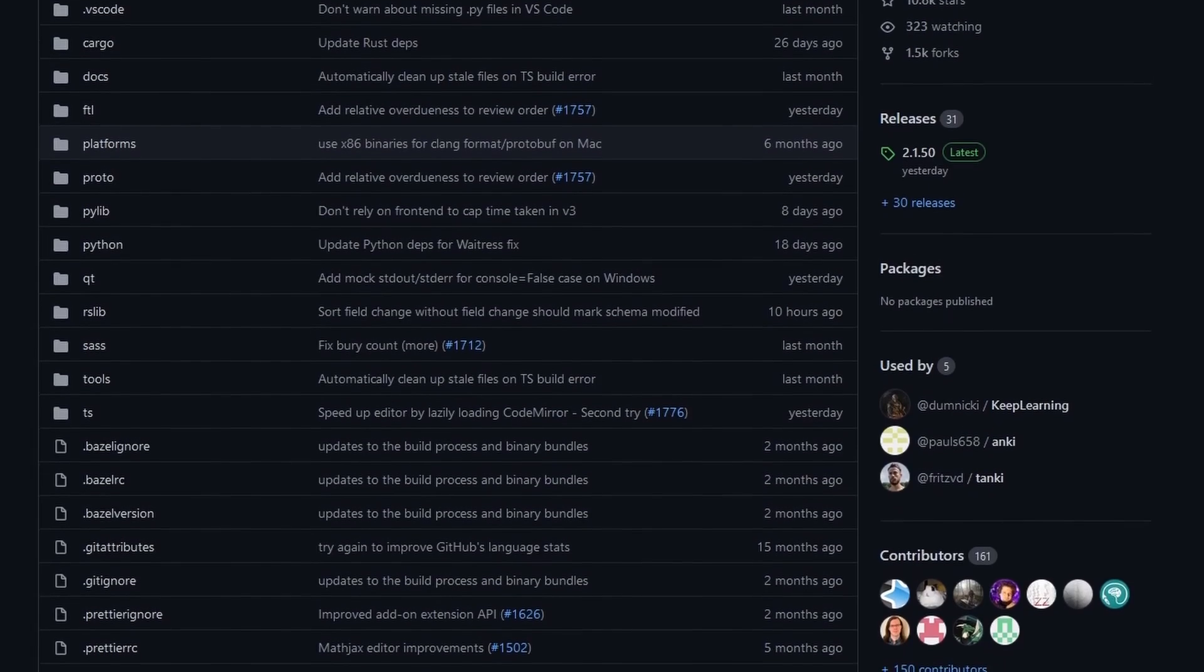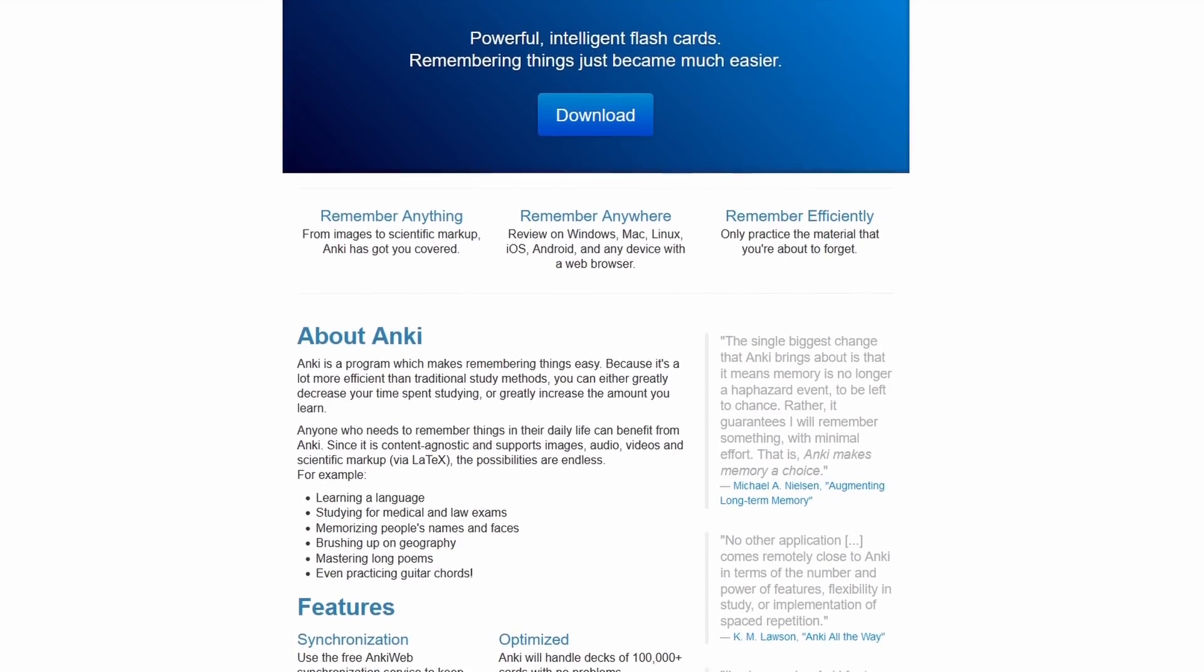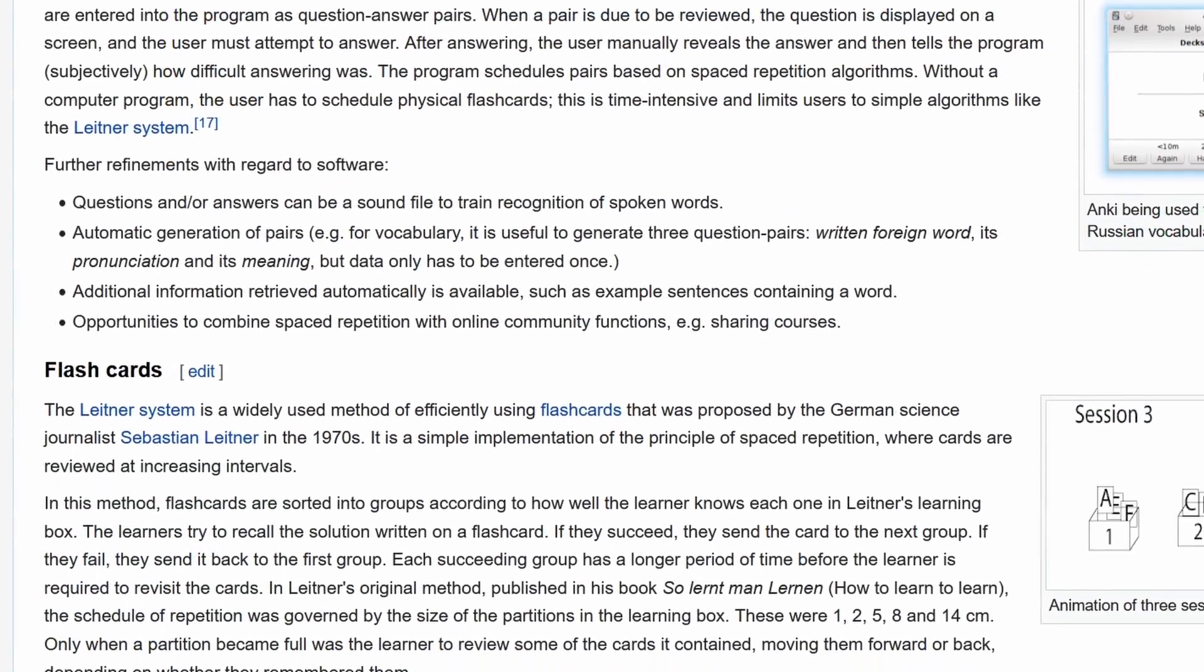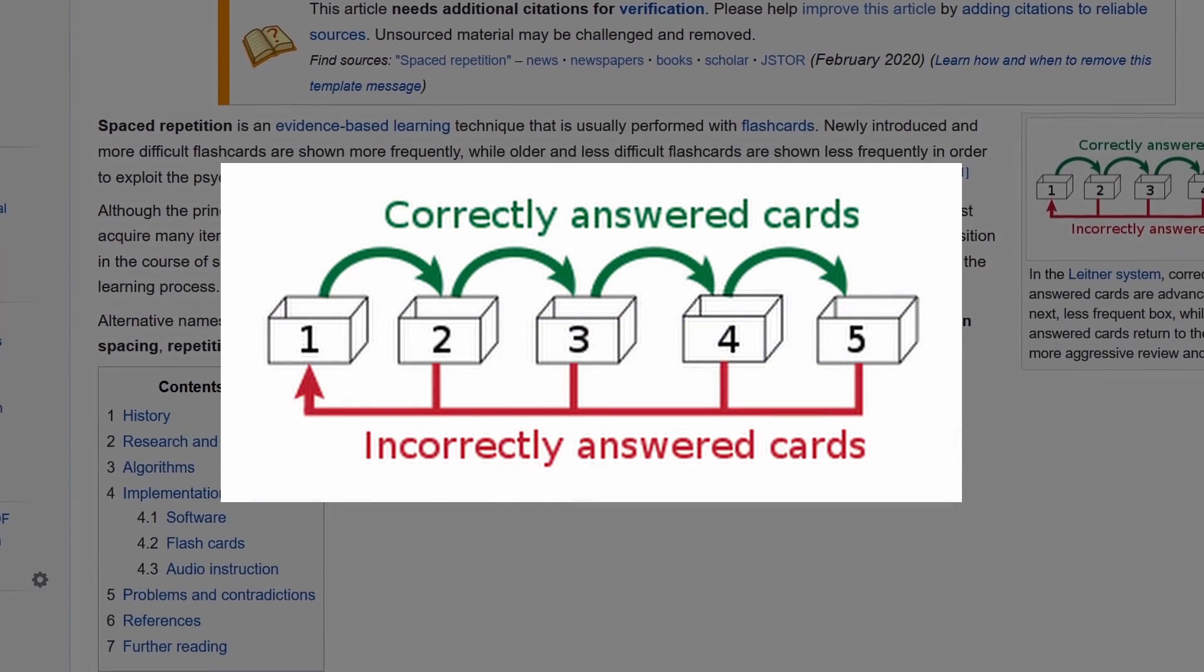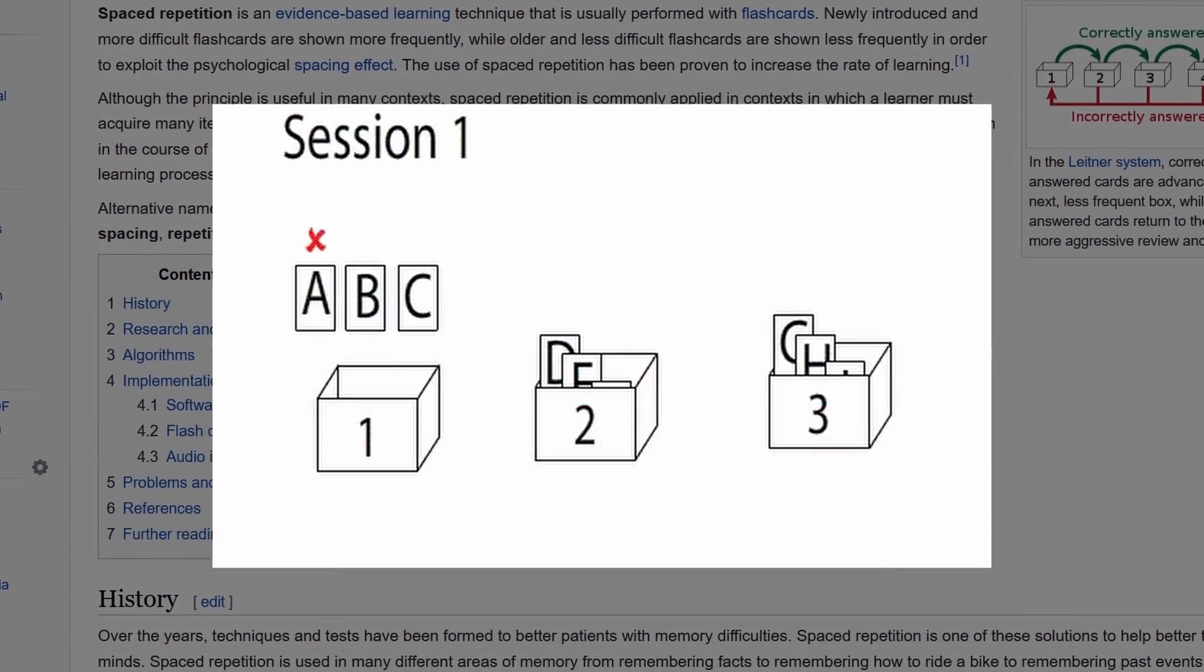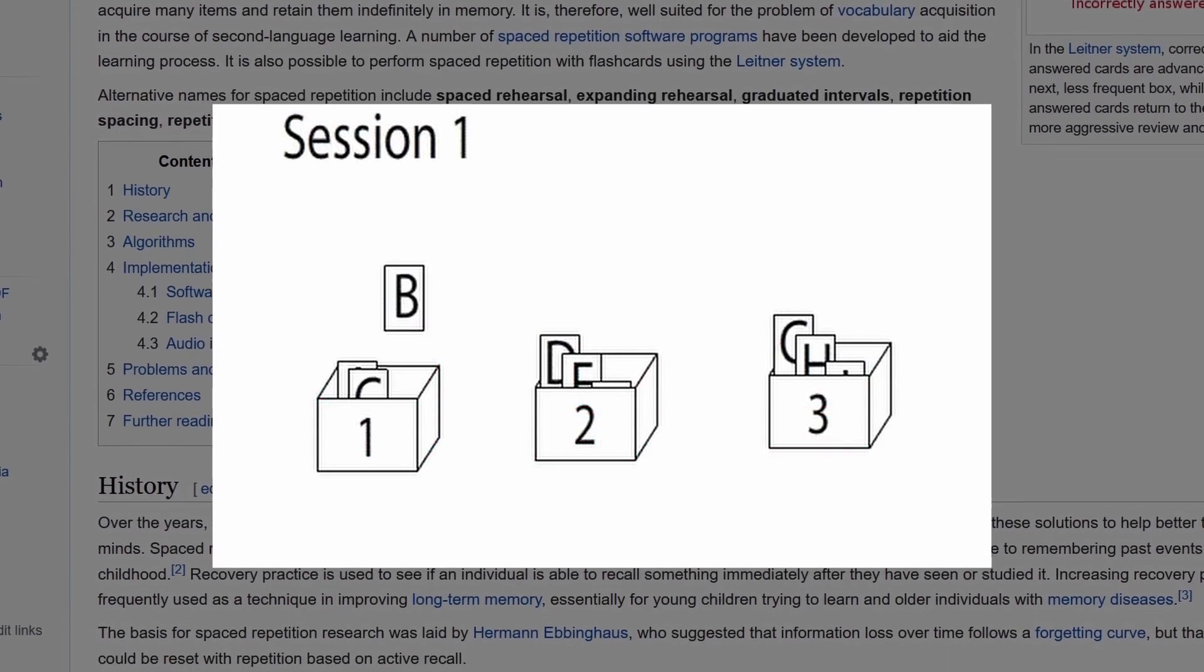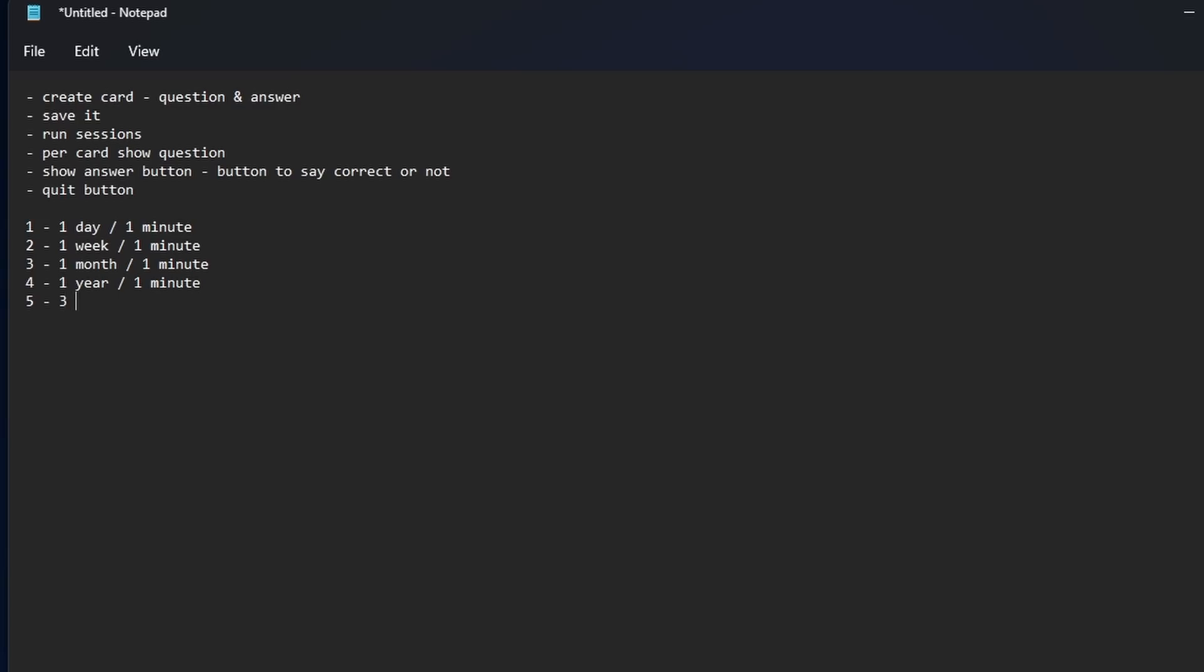The idea was inspired by a program called Anki, which uses a spaced repetition system to optimize the effectiveness of revision sessions. This means that every time a question is answered incorrectly, the question comes back in a minute. If it is answered correctly, it comes back in a day, a week, a month, and so on.